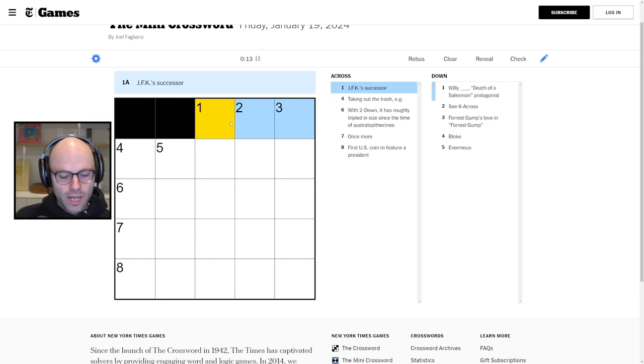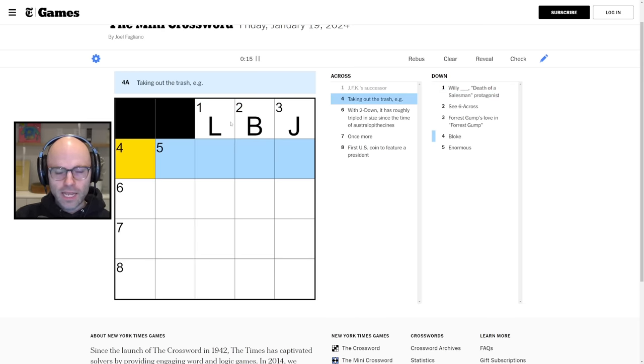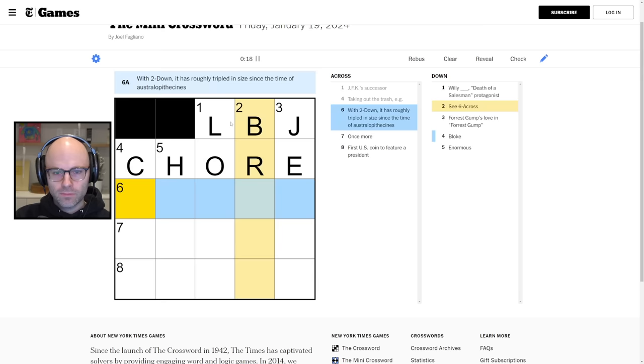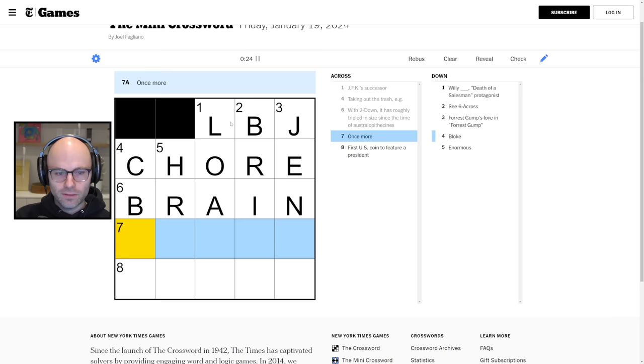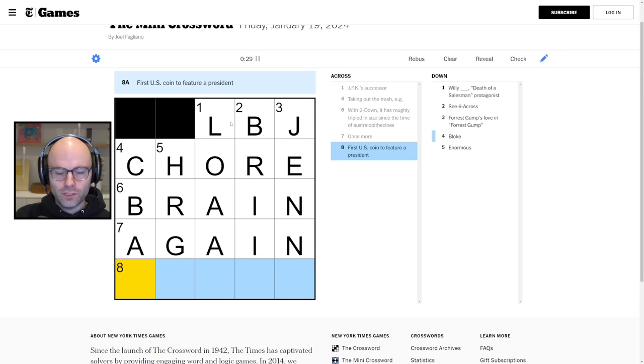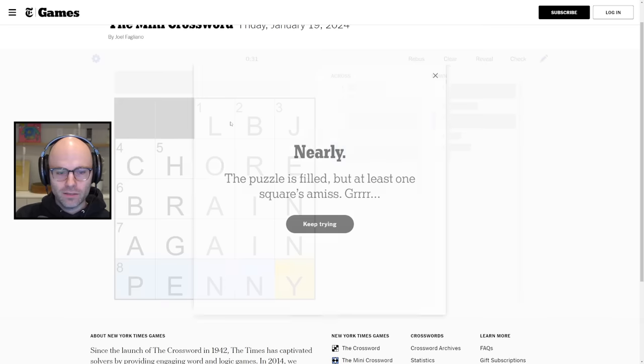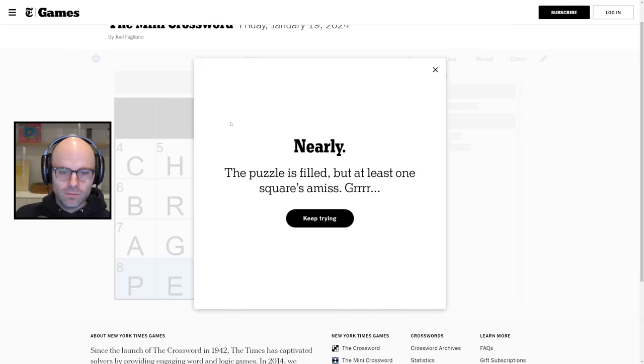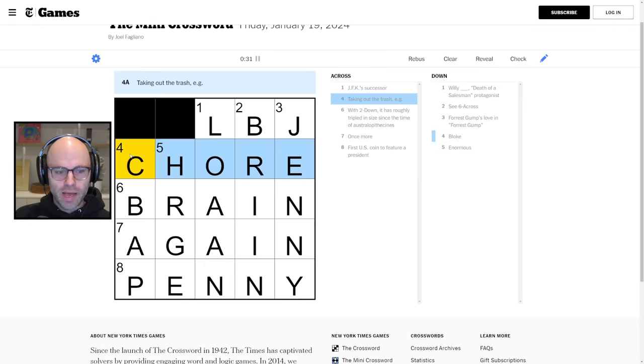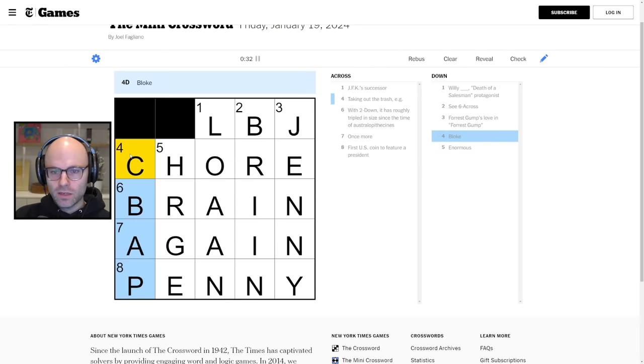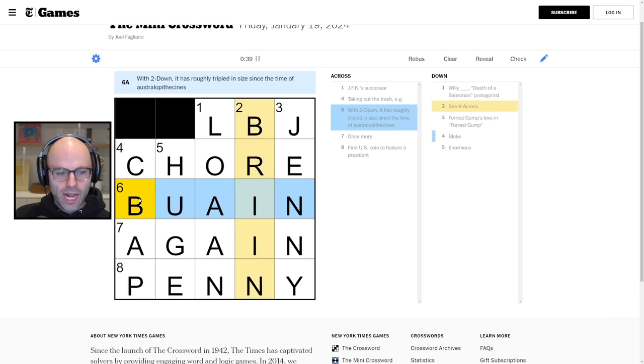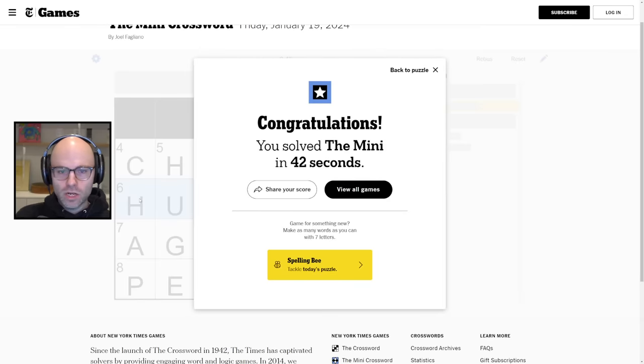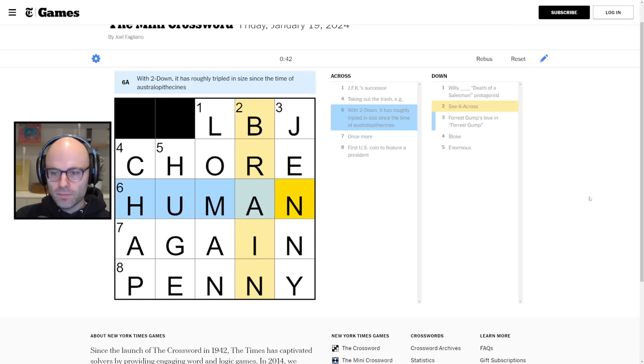Sorry they got me with the red herring. What I should have done is taken the hard way out. JFK's successor LBJ. Taking out the trash, chore. With two down it has tripled in size since the time of the Australopithecines, brain. Once more, again. First US coin to feature a president, penny. It's not brain, it's chap. Human. When my goat is washed and then gets dirty again.